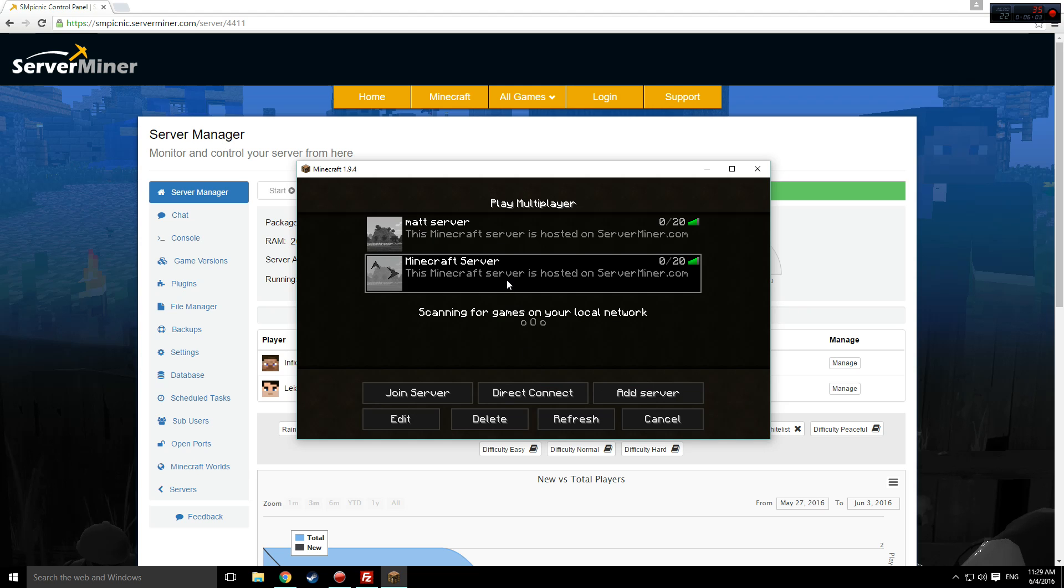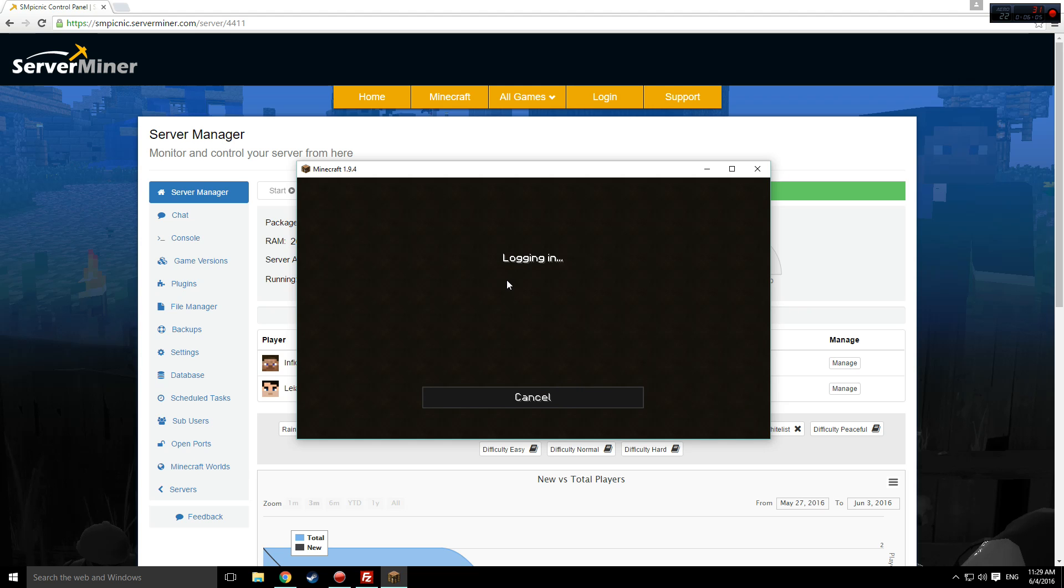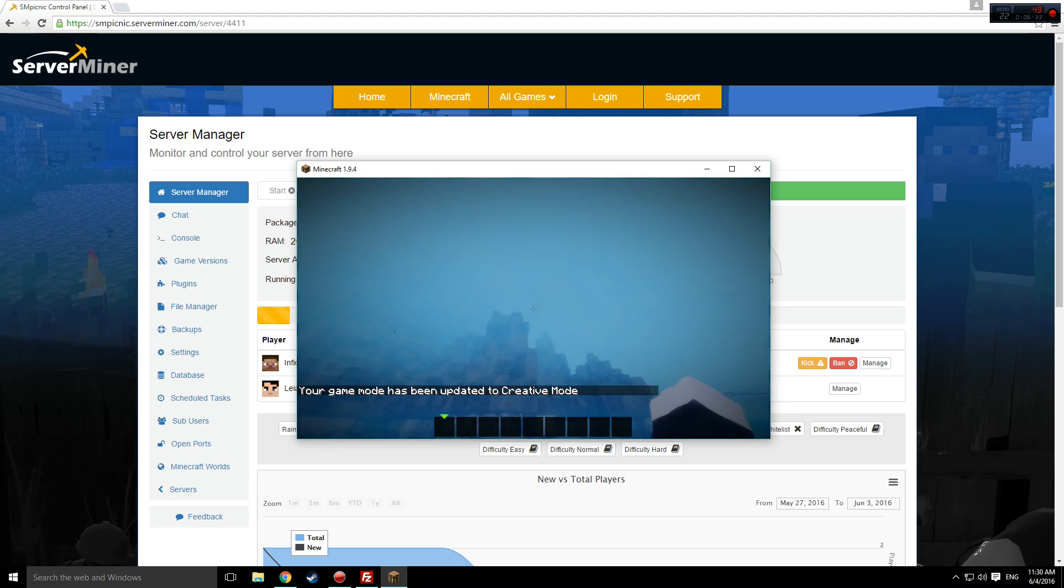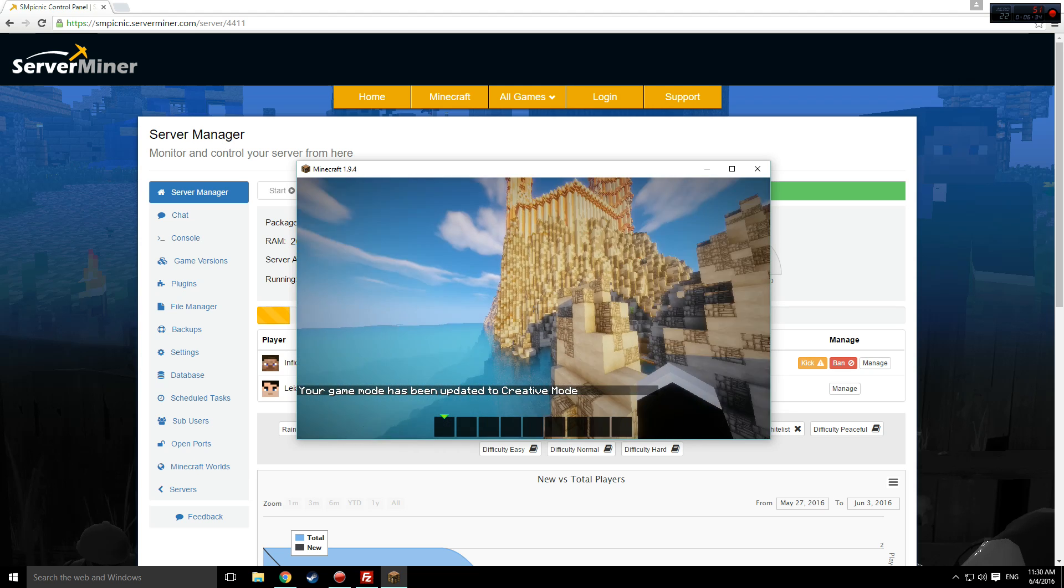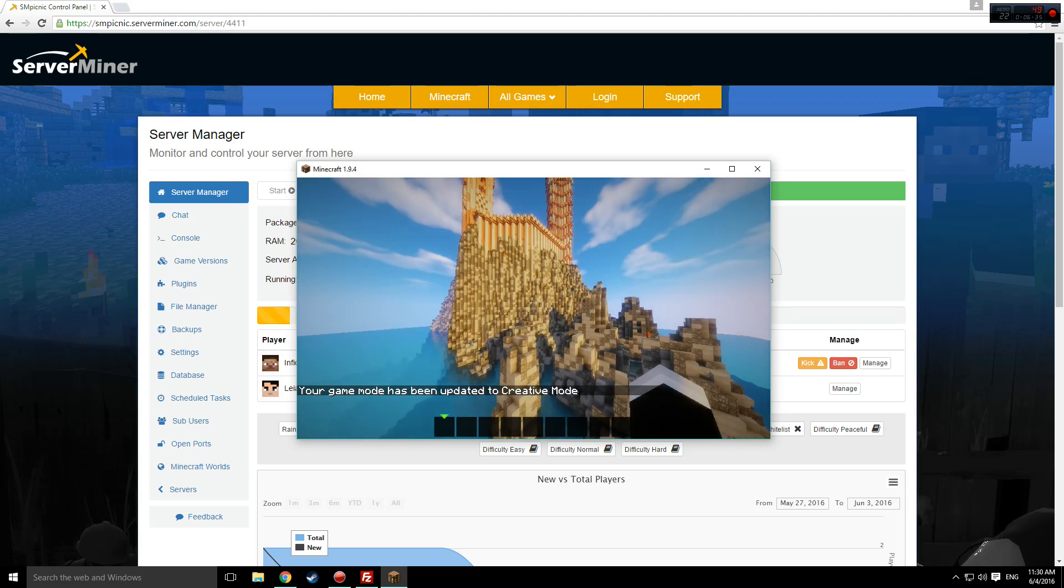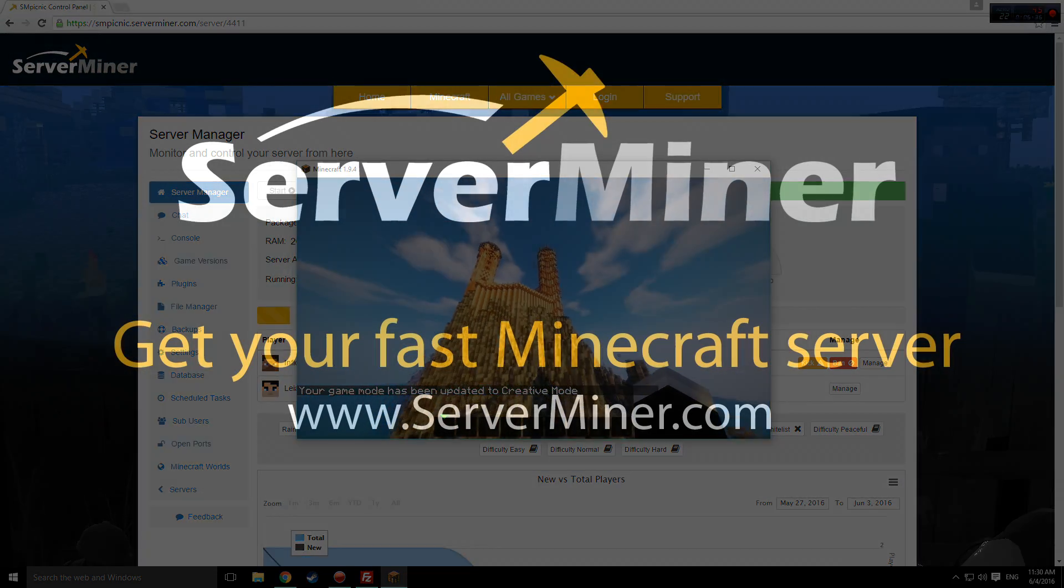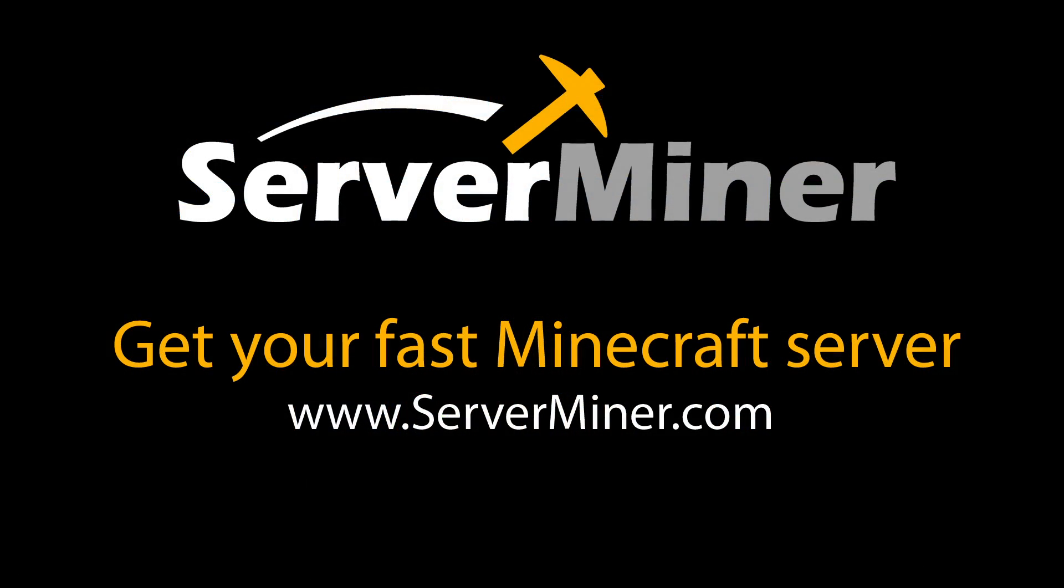Don't forget to check out serverminer.com and go get your very own Minecraft server today. Thank you all for watching, have a great day!